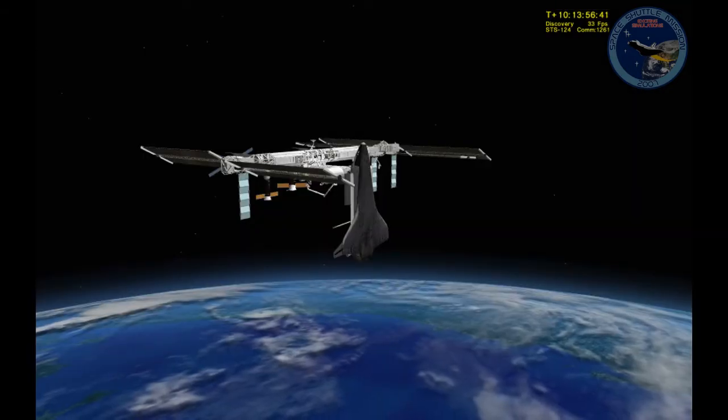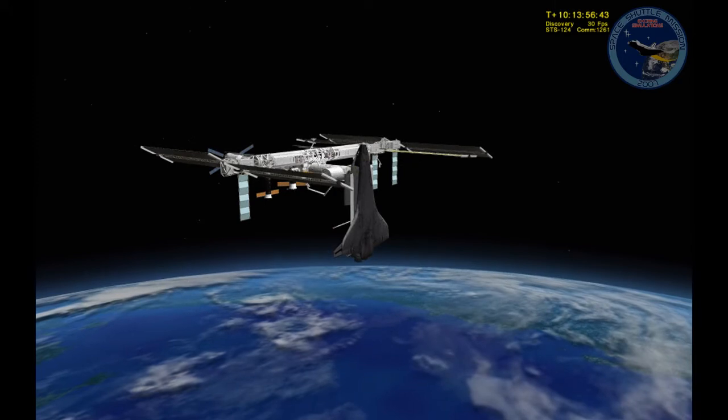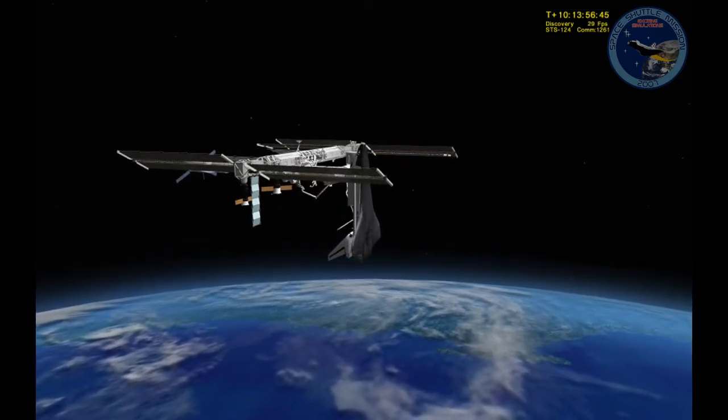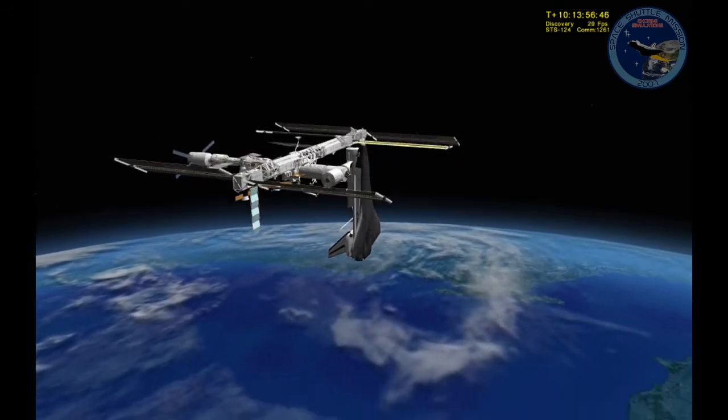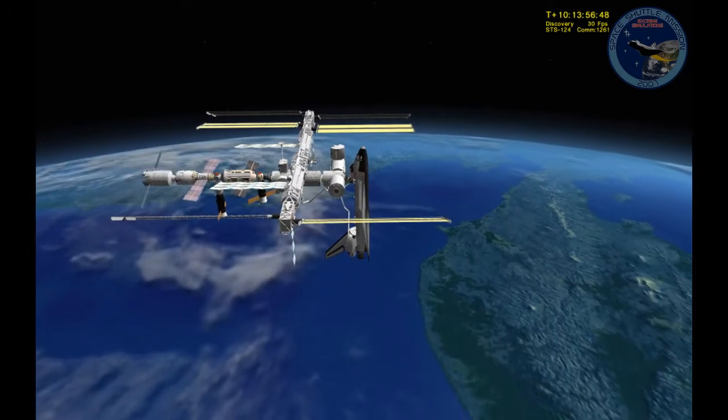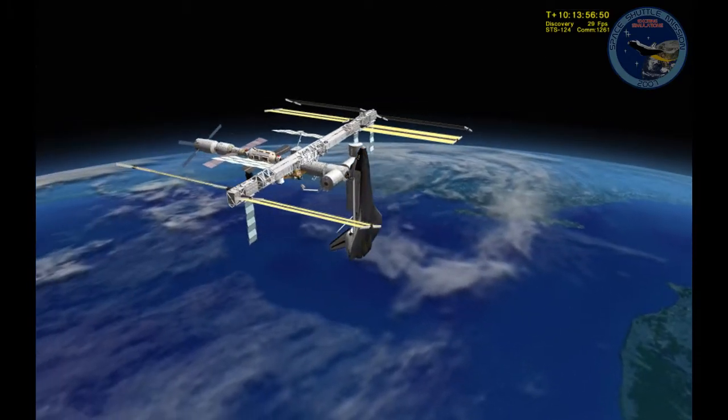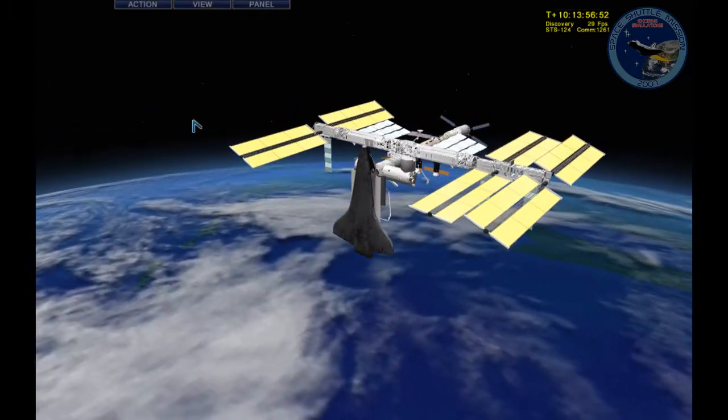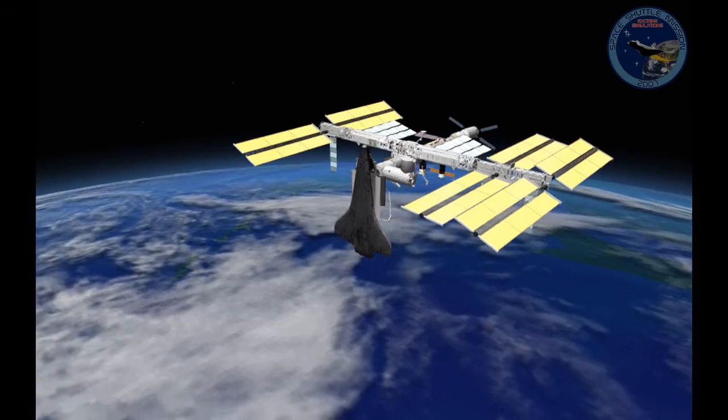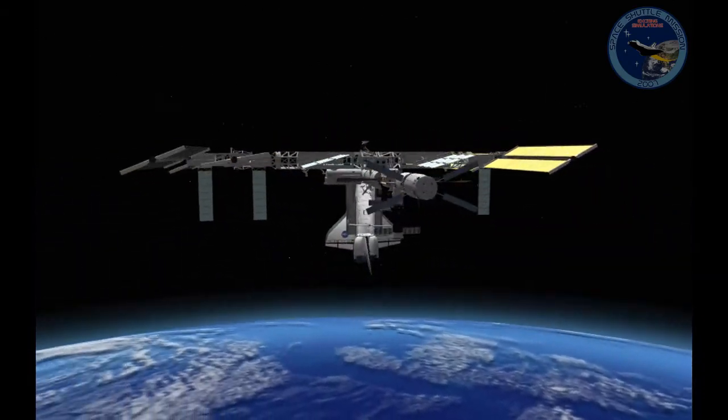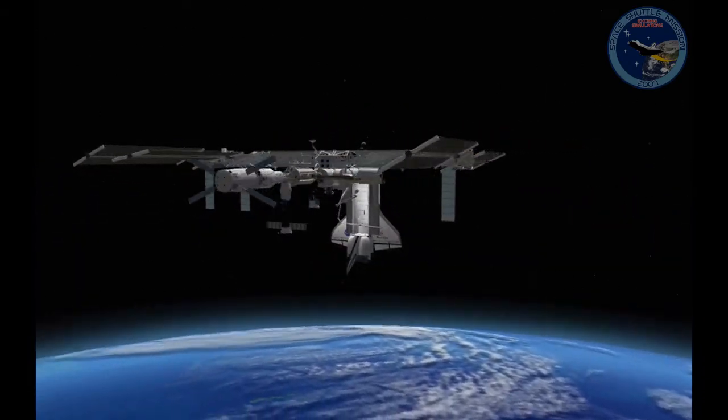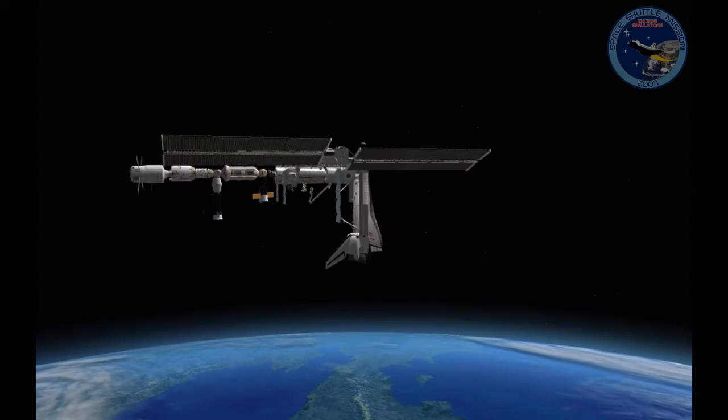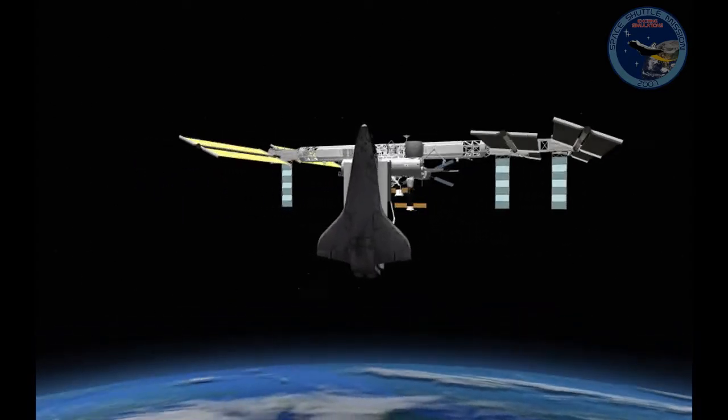Welcome back to the third part, third movie in our series. This one will undock and do the fly-around. As you can see, I've just finished off the on-orbit activities of STS-124 and we're ready to keep on going.